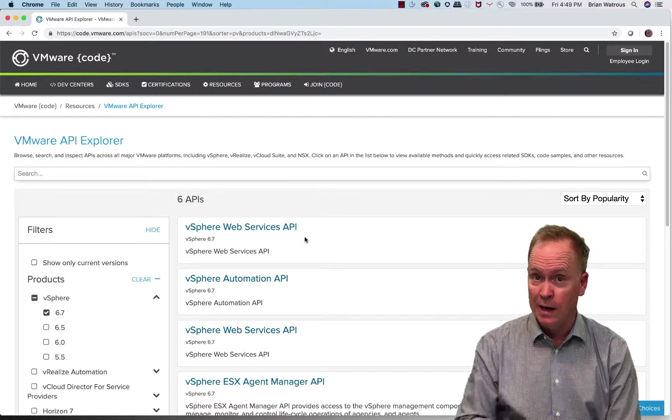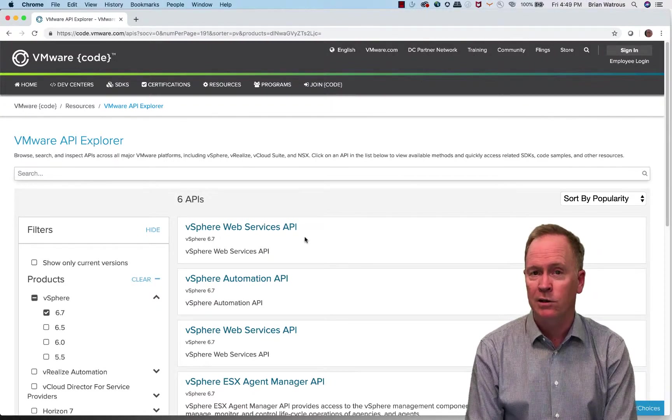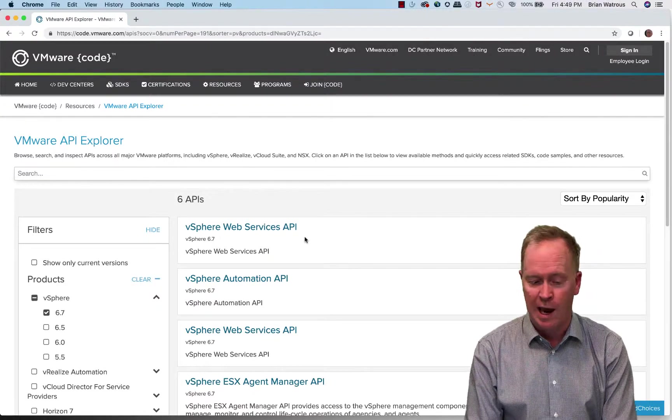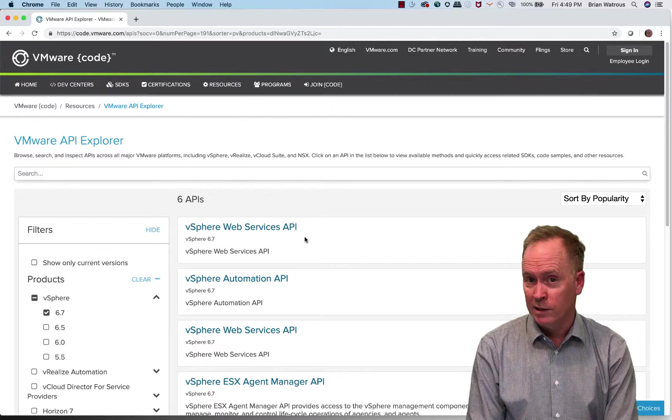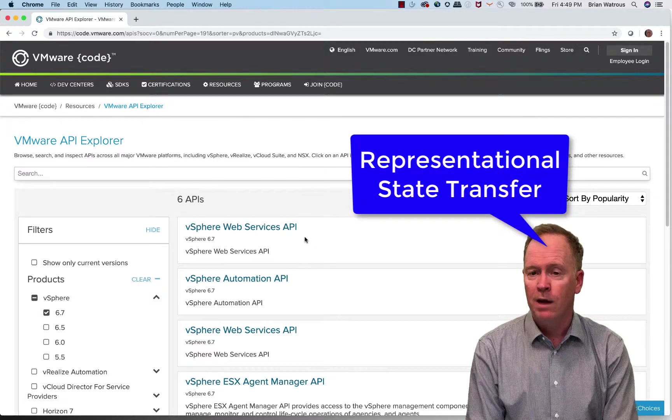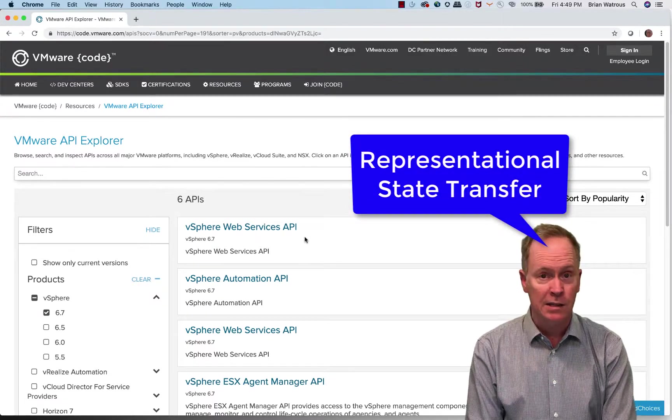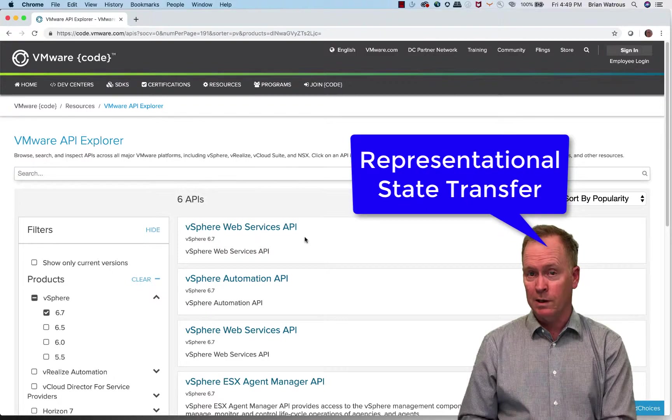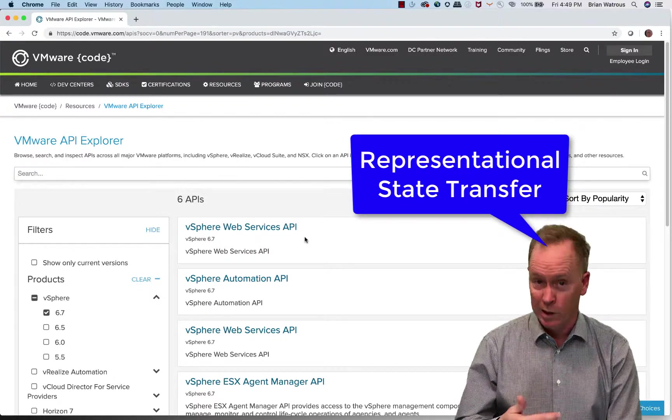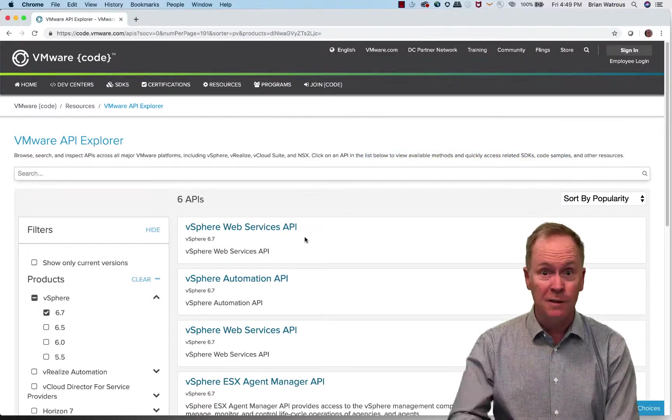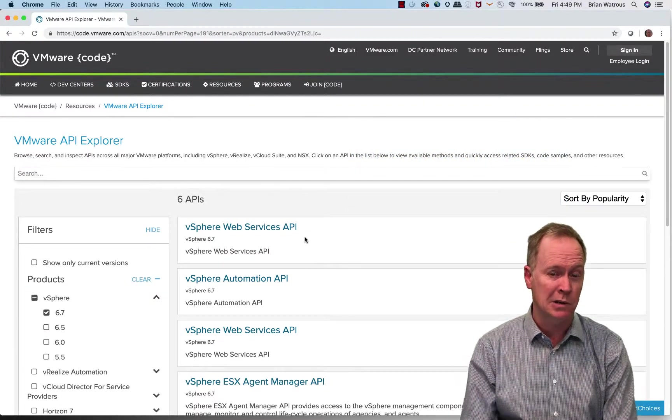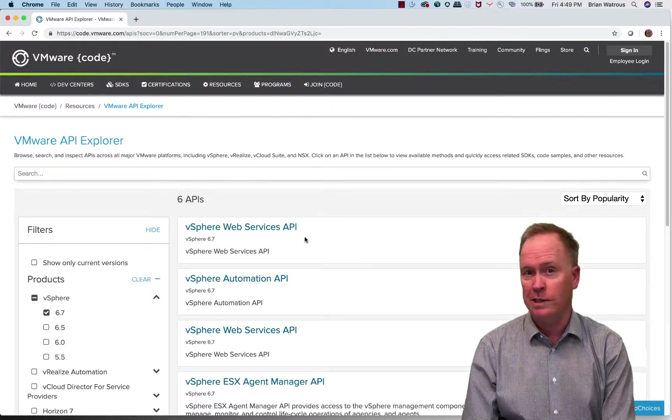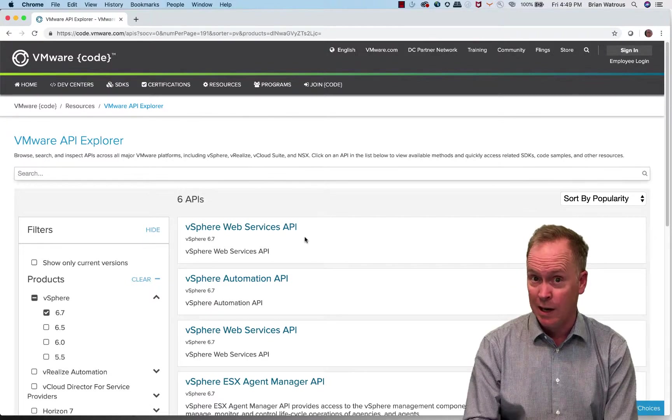Now, before we go digging down any deeper into this API, I should point out that there's actually a newer REST version of the vCenter API. However, for orchestrator, at least as of right now, the vCenter plugin in orchestrator knows how to talk to the SOAP API, not the REST API.